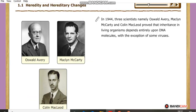In 1944, three scientists — Oswald Avery, Maclyn McCarty, and Colin MacLeod — proved that inheritance in living organisms depends entirely upon the DNA molecule, with the exception of some viruses.